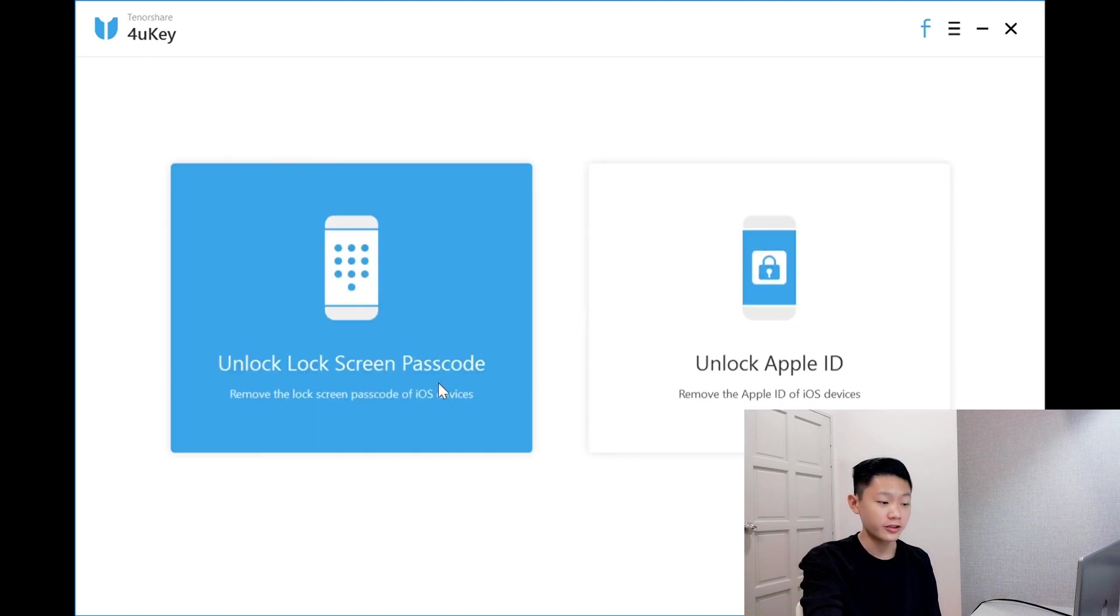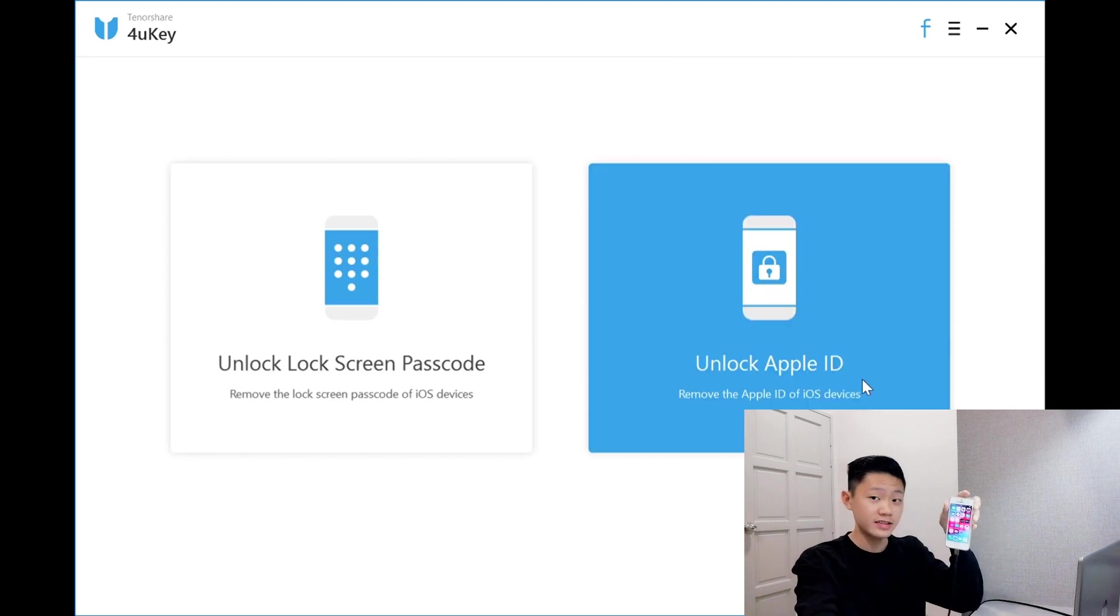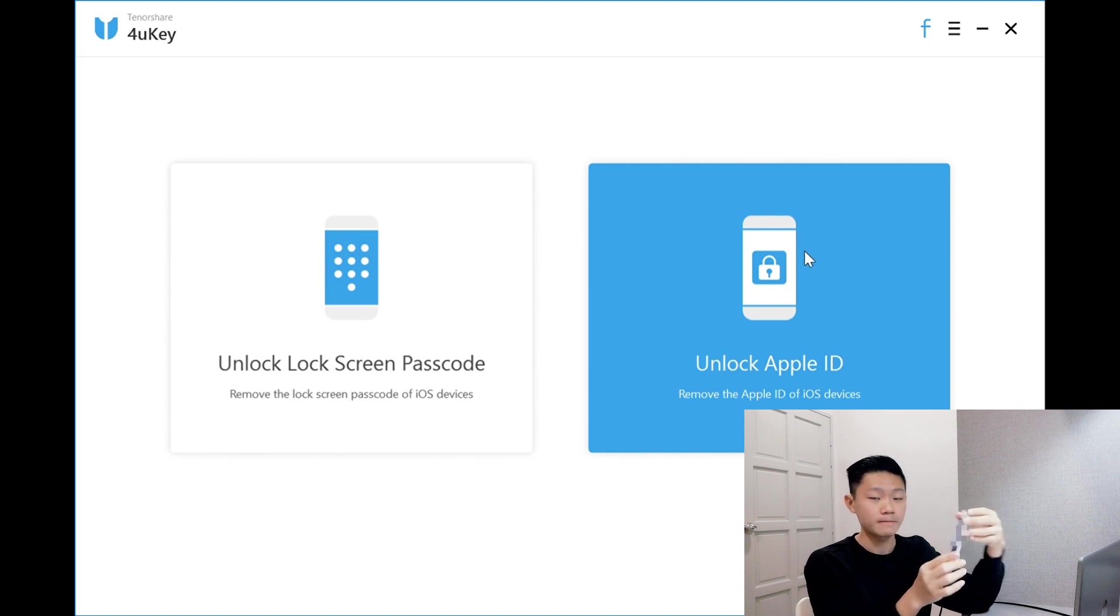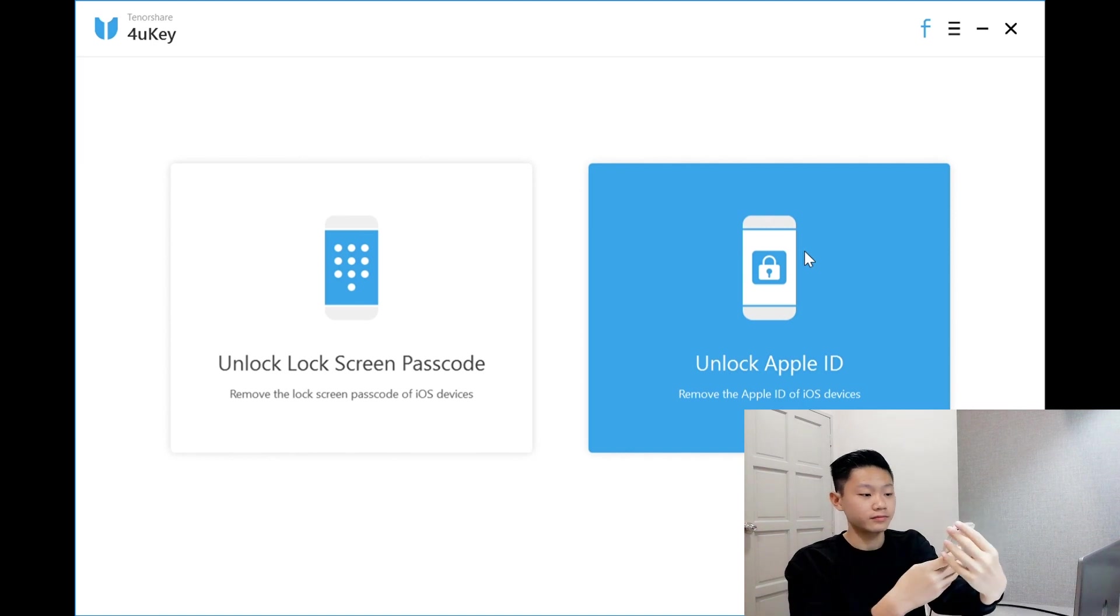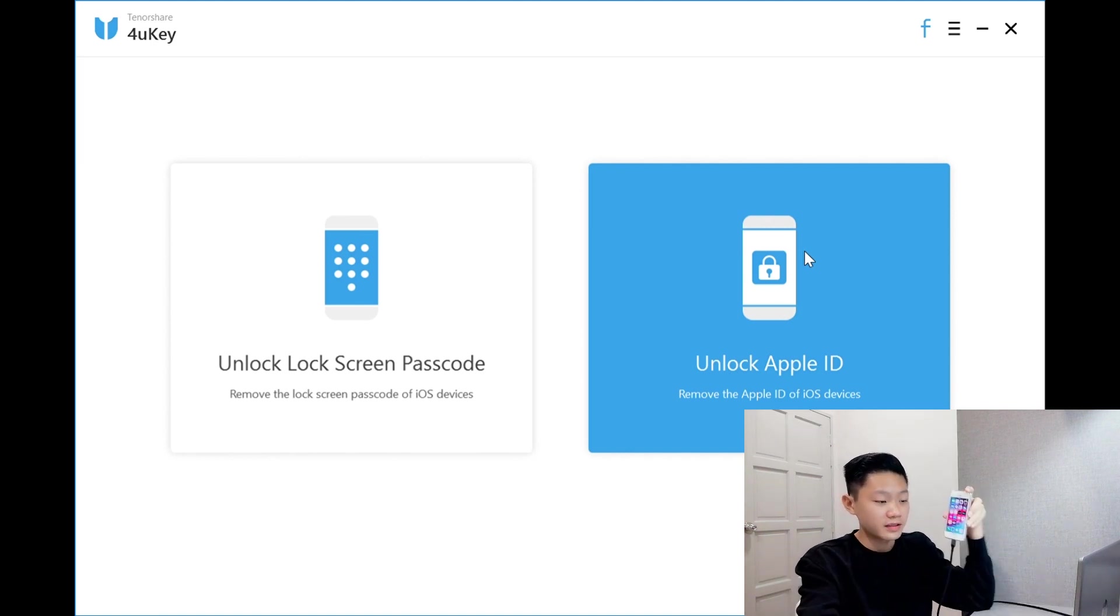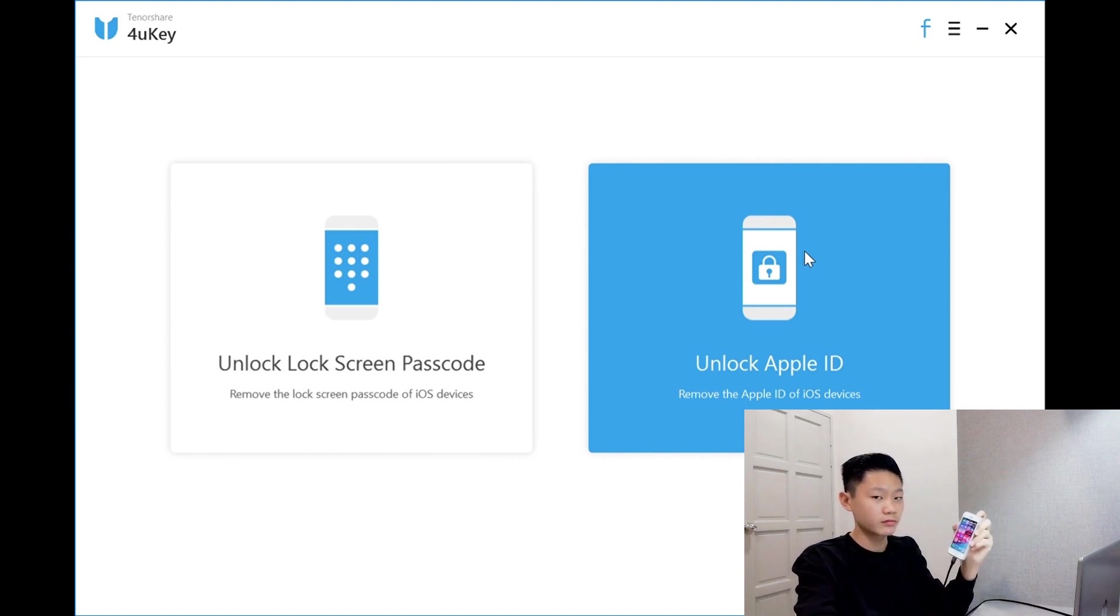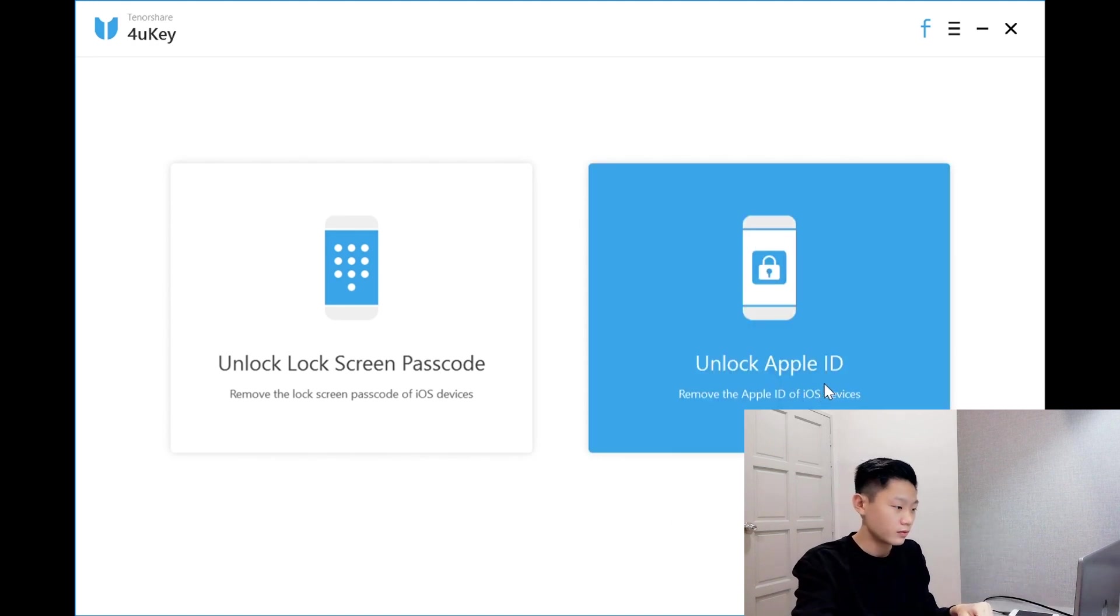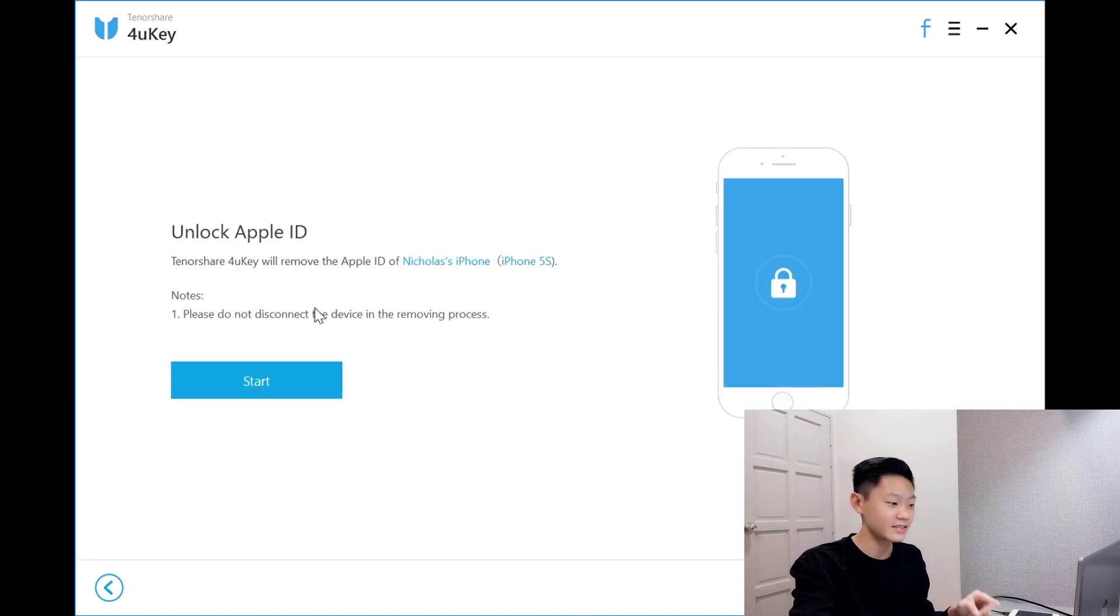Now I'll be trying Unlock Apple ID with my iPhone 5S. As you can see, there is an Apple ID linked to this device. In settings, it's linked. I'll be clicking Unlock Apple ID now. Please do not disconnect the device in the removing process. Keep in mind guys. Start.